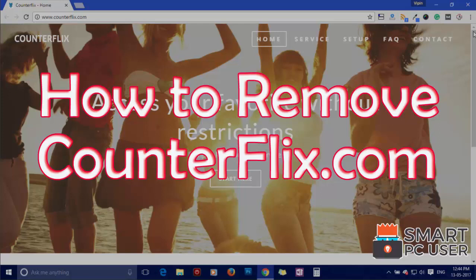Welcome to Smart PC User. In this video, we will see how to remove Counterflix.com from all browsers at once.